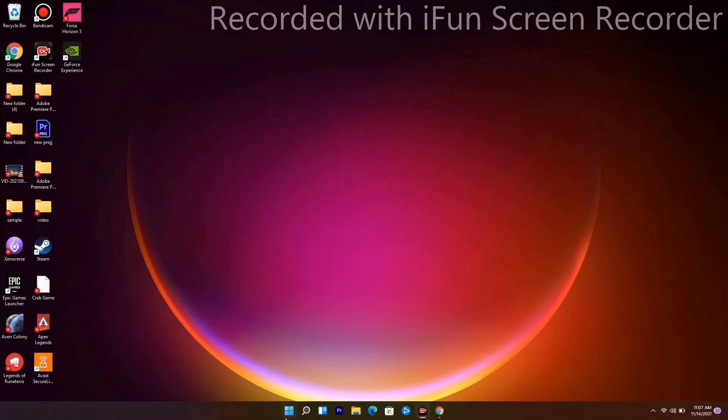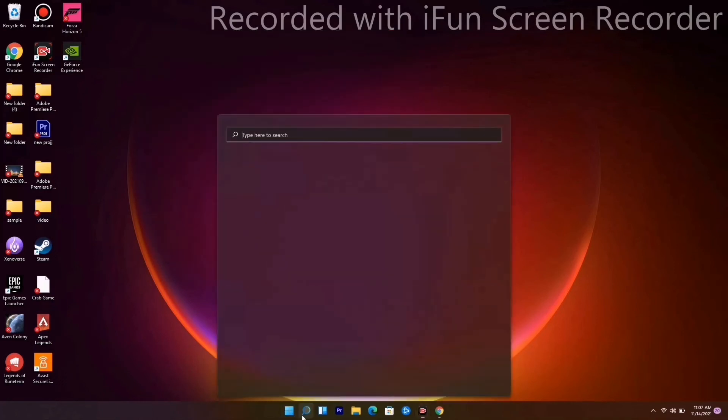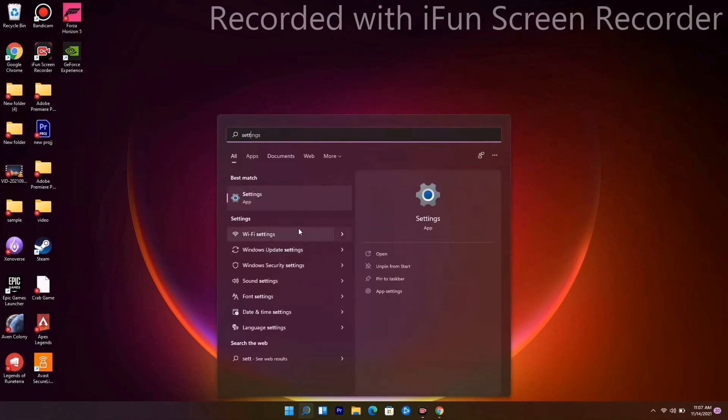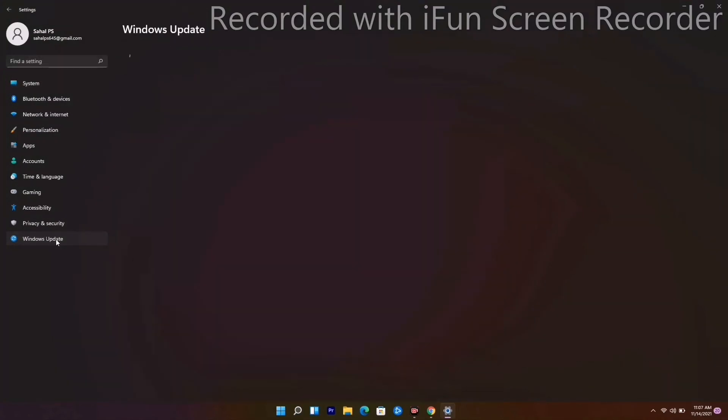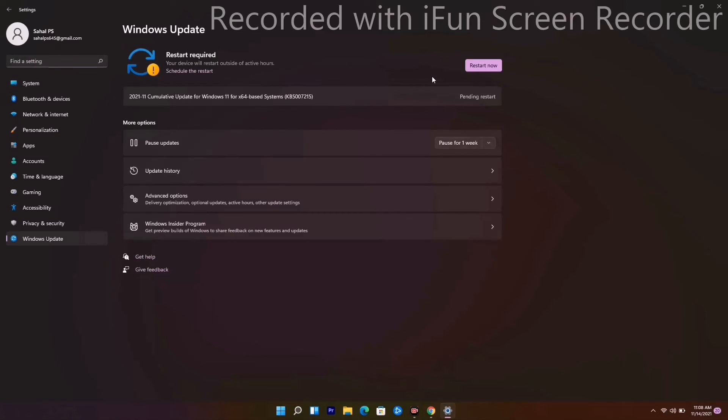The last one is you just have to go to Settings. From here, go to Windows Update and make sure that you update your Windows and it is on the latest version, which is very important. Otherwise, you will be having trouble.